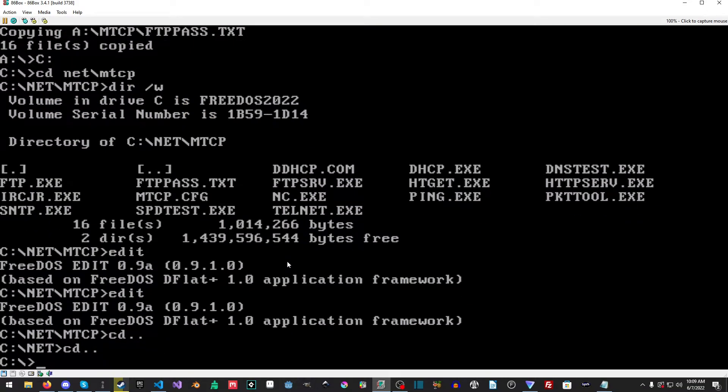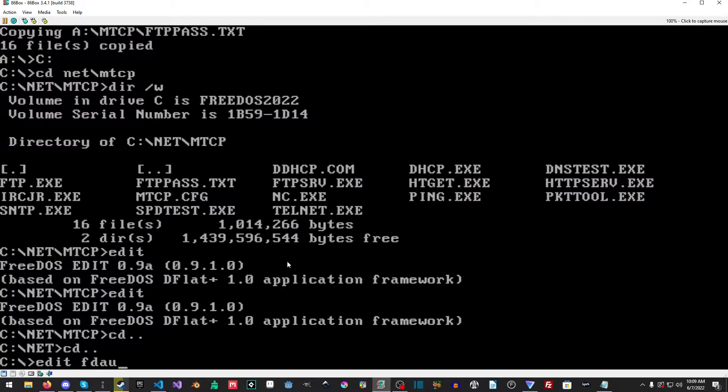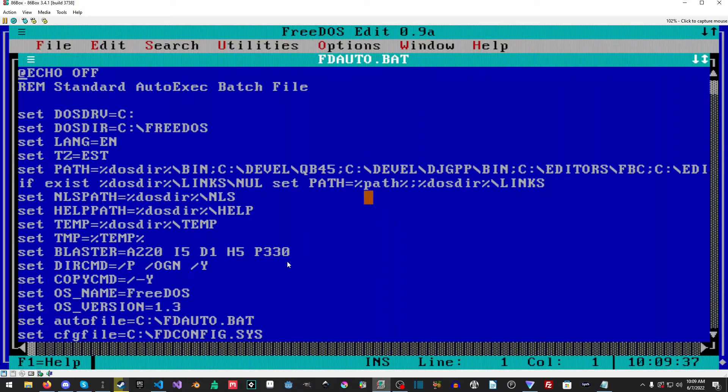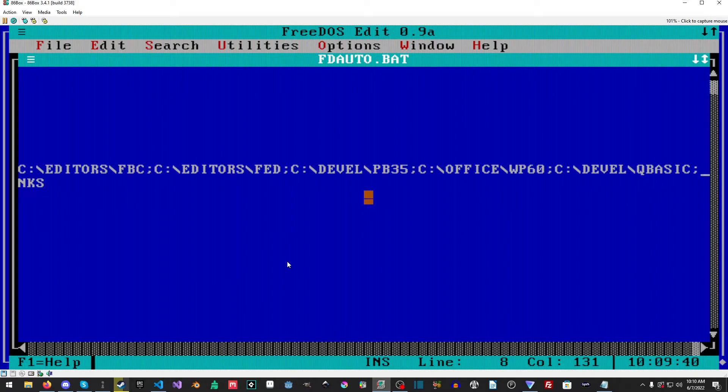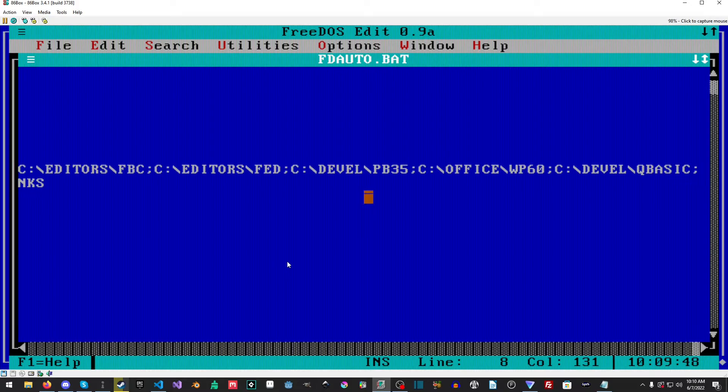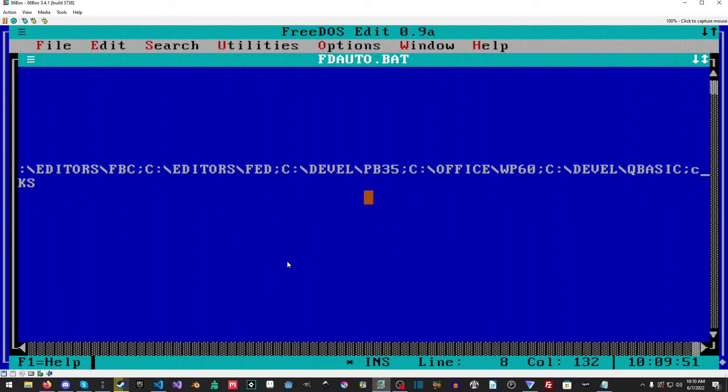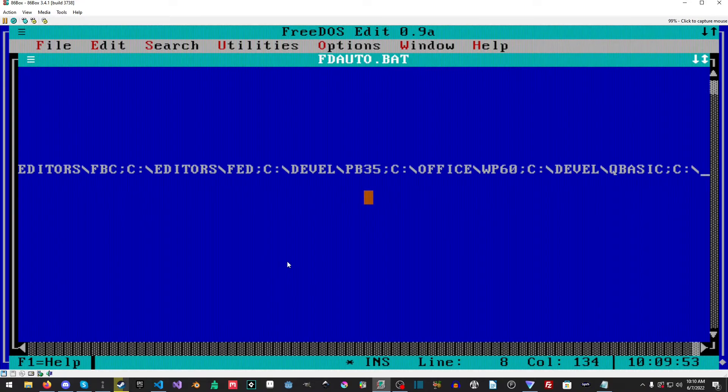So now we're going to go back to our C drive or the root of C and we're going to load fdauto.bat, or if you're on MS-DOS you're going to want to load autoexec.bat. And then in our set path I am actually going to add the MTCP folder and the reason for this is then I can call telnet or the ping command from anywhere inside of DOS. But this part's optional, you do not have to do this part.